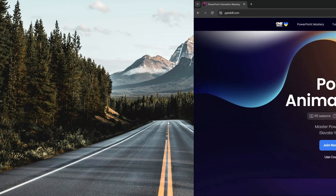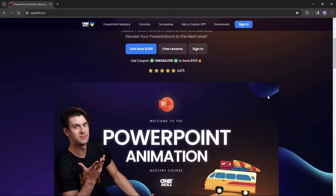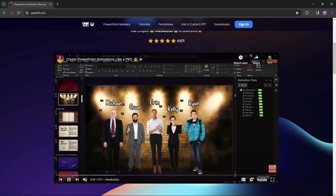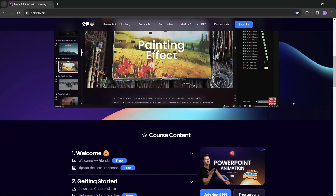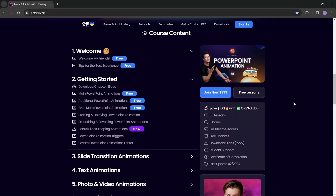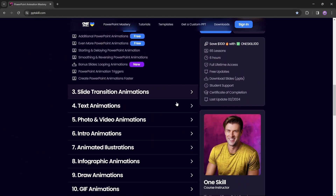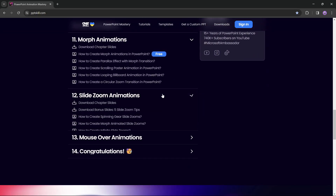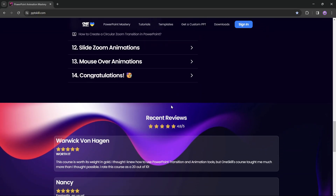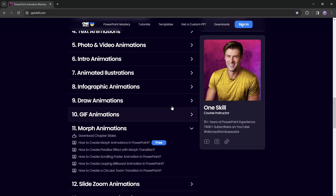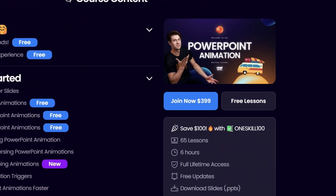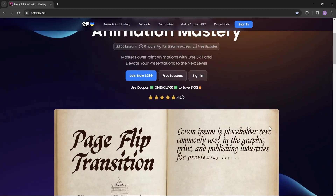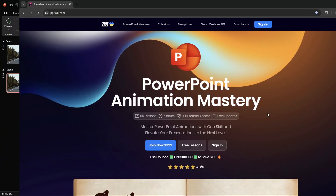By the way, if you'd like to master PowerPoint animations, I would definitely recommend checking out the PowerPoint Animation Mastery course on pptskill.com where I'll teach you all of the animation secrets step by step until you become a PowerPoint animation pro. You can save $100 with coupon code 1skill100 — just insert it during checkout to get the discount. Now let's continue with the tutorial.